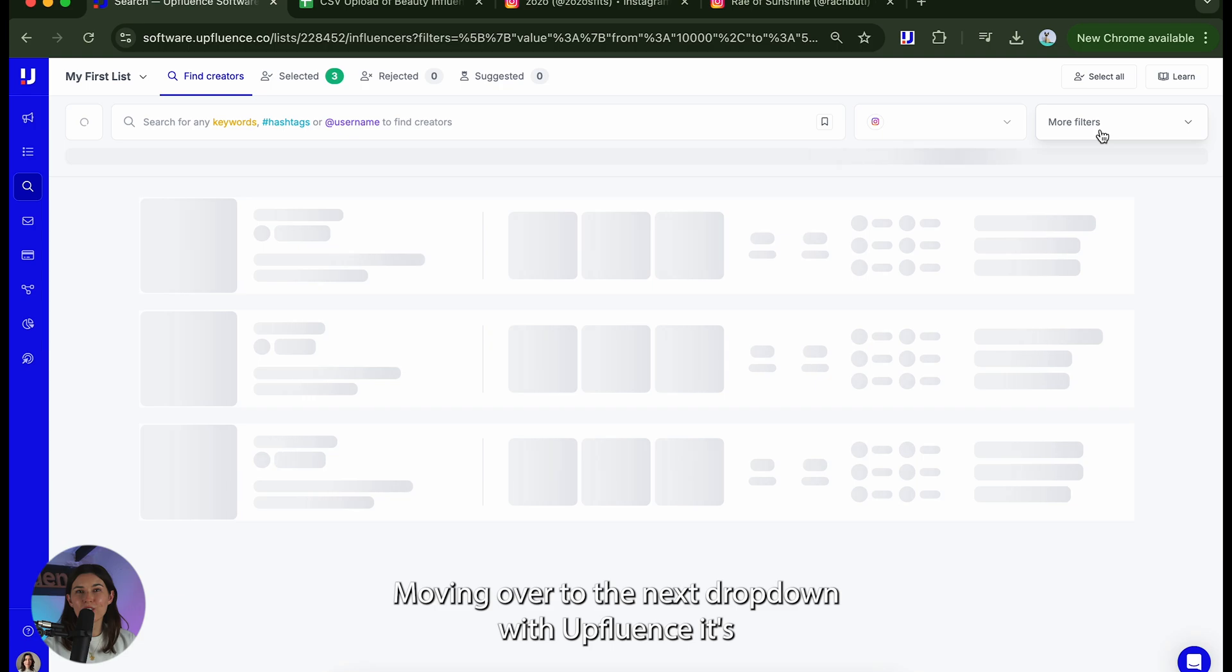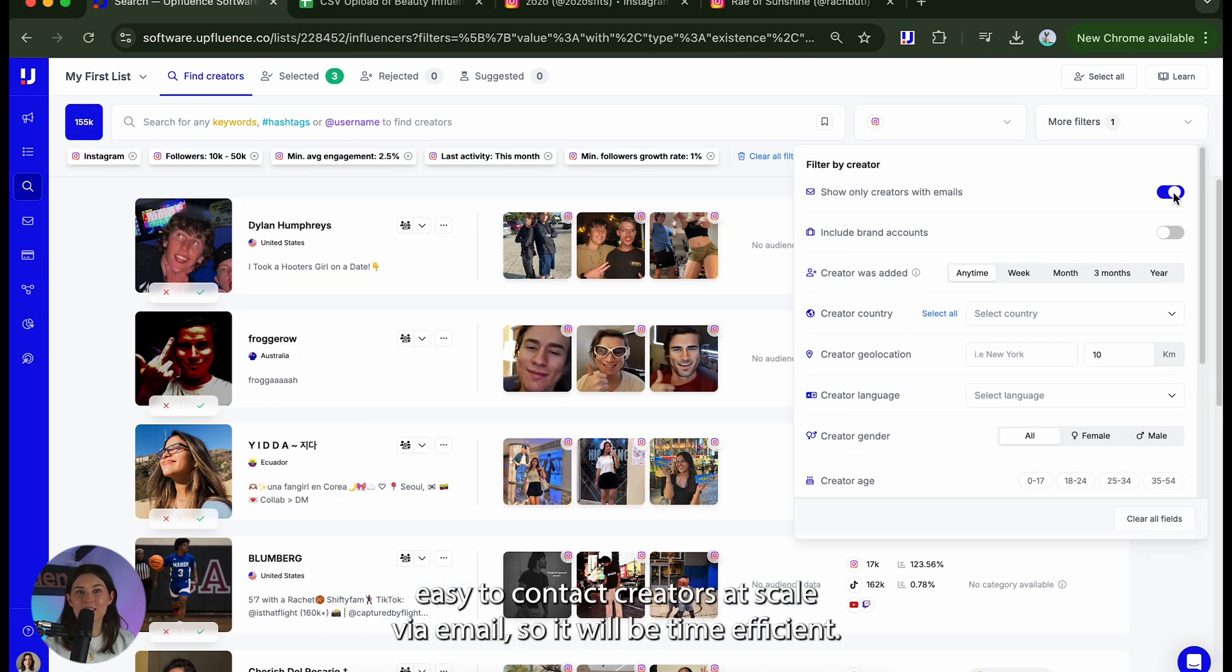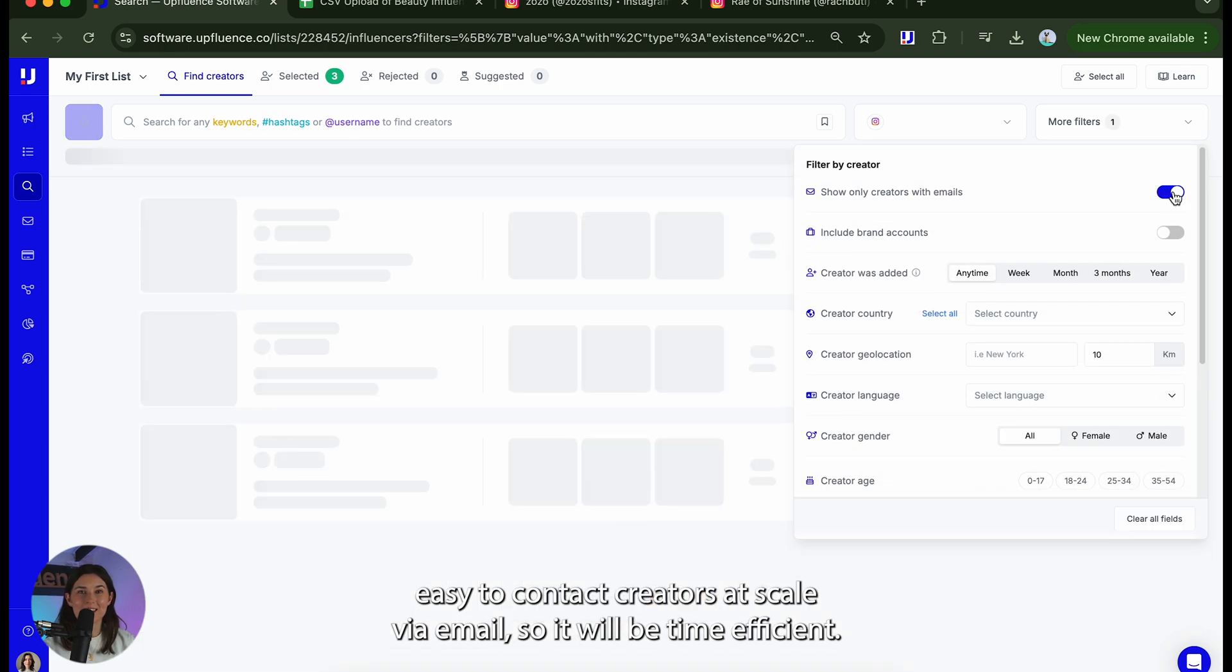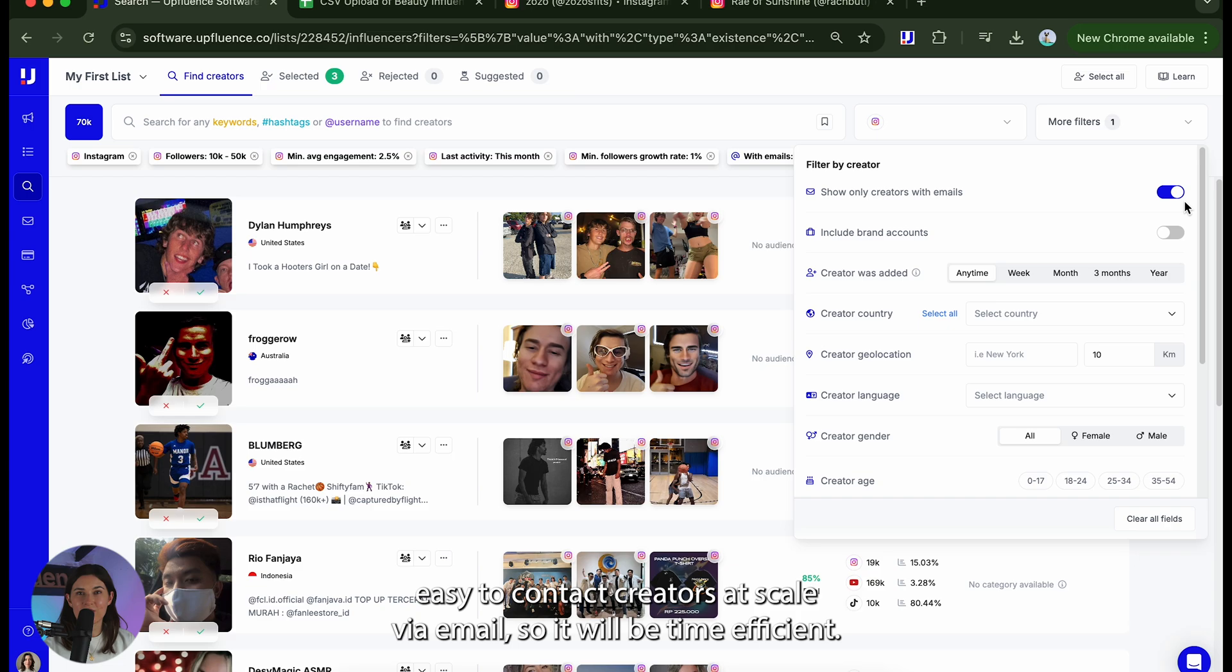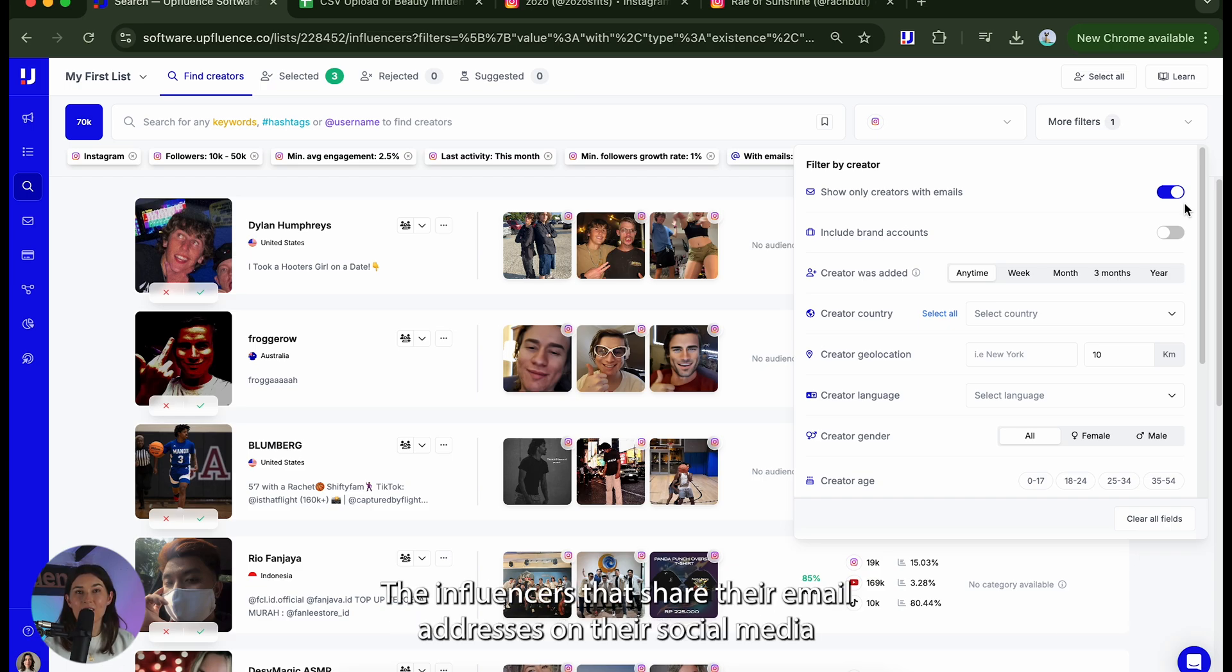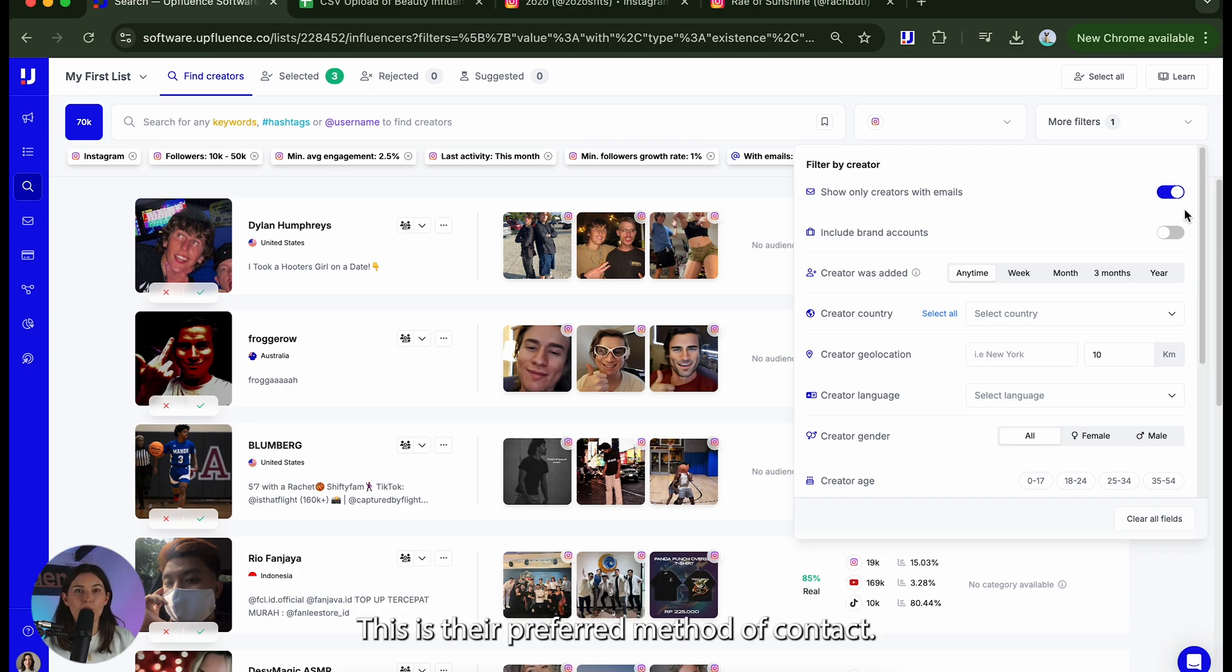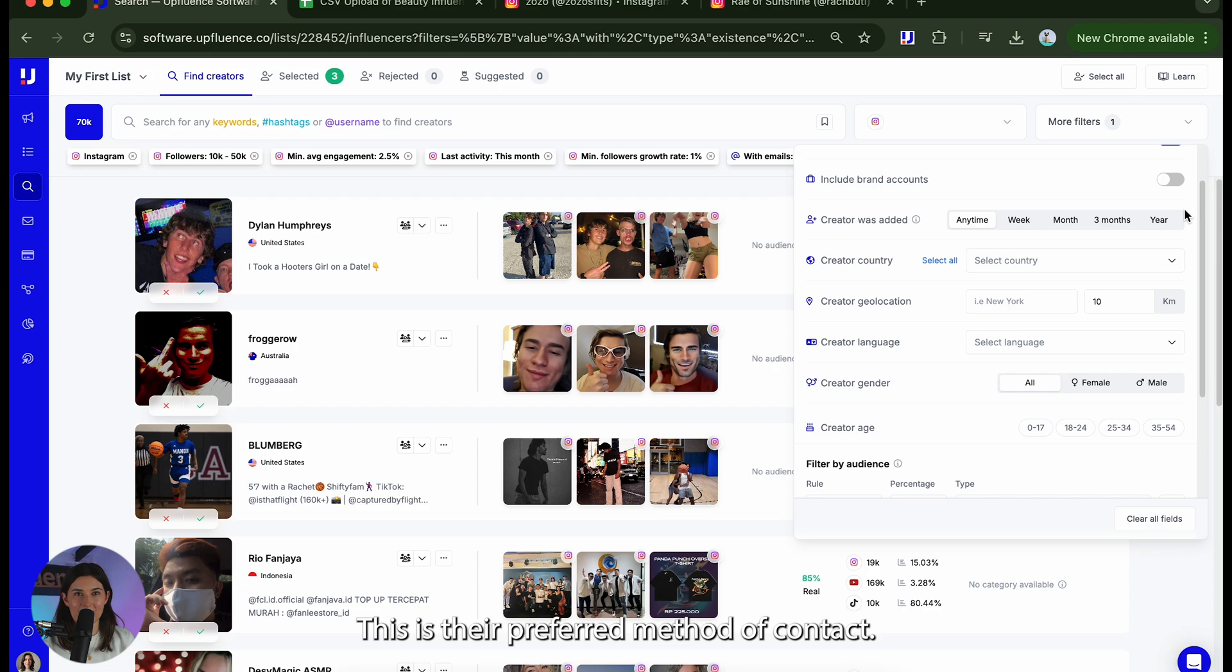Moving over to the next drop down. With Uffluence it's easy to contact creators at scale via email so to be time efficient always click on show only creators with emails. The influencers that share their email addresses on their social media are the ones that are actively looking for collaborations and are sharing that this is their preferred method of contact.